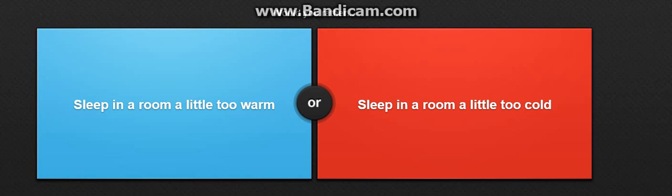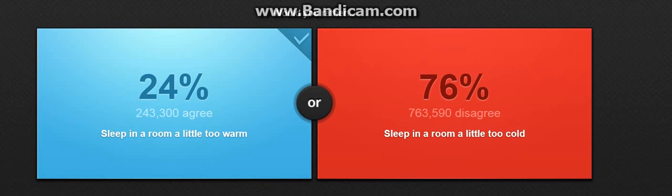Sleep in a room a little too warm or sleep in a room a little too cold? I don't know. I'm gonna choose too warm because freeze, I'm gonna freeze. So I'm gonna choose sleep in a room where it's a little too warm. What? Oh my god, I can't believe it.